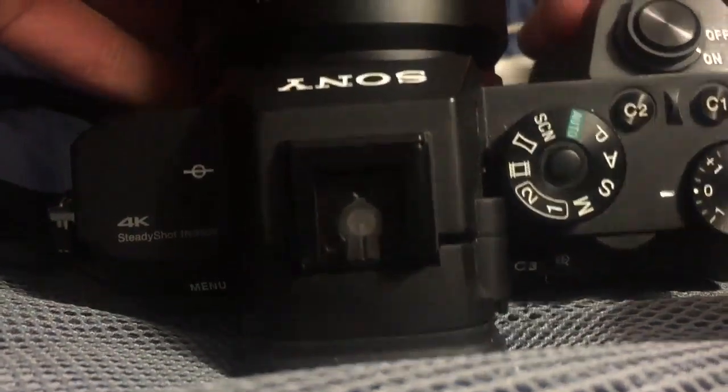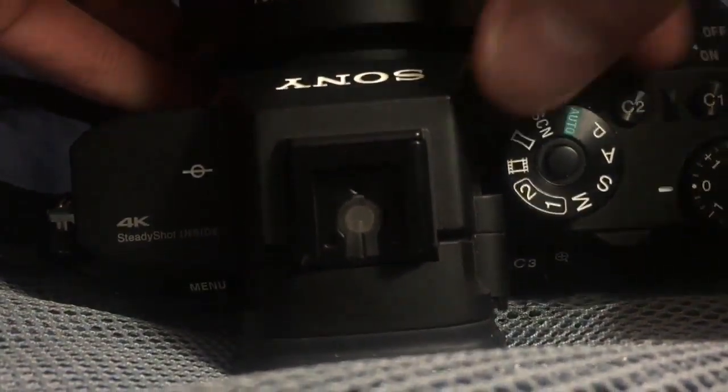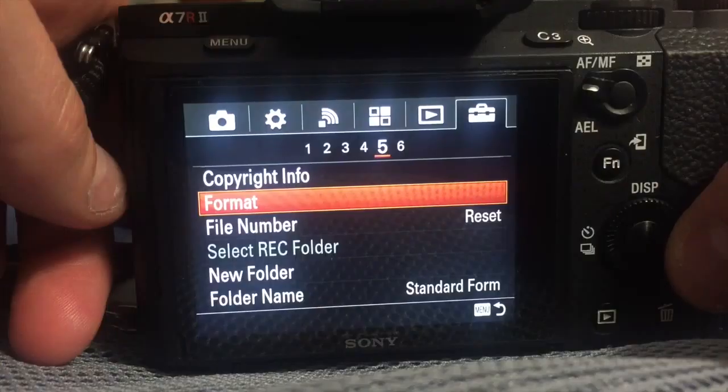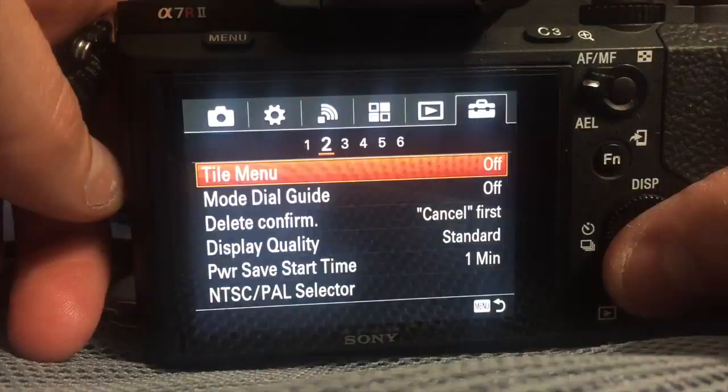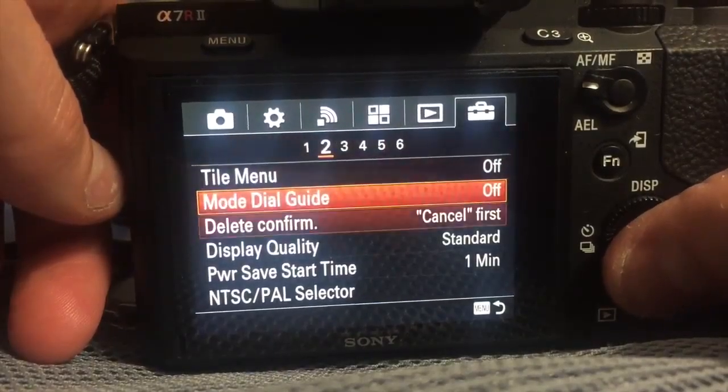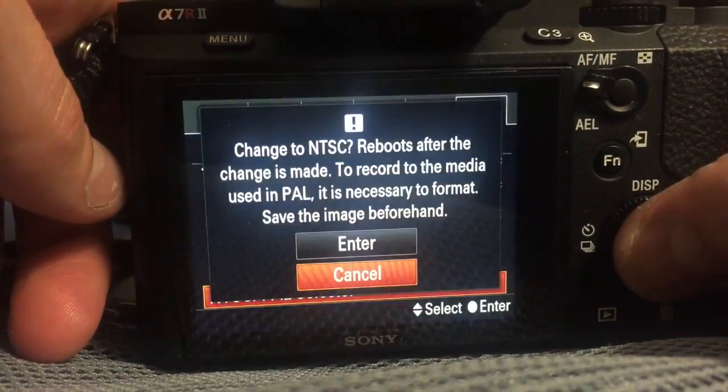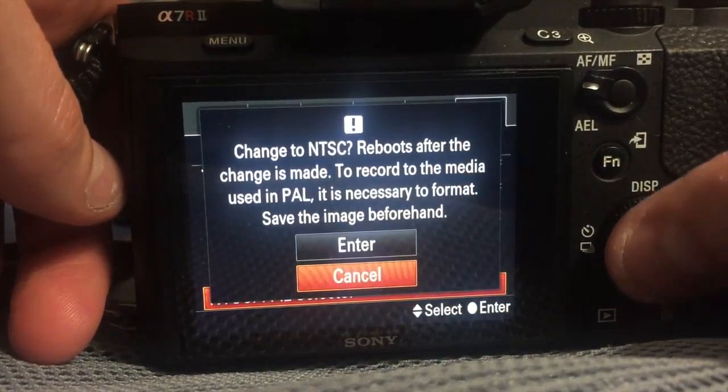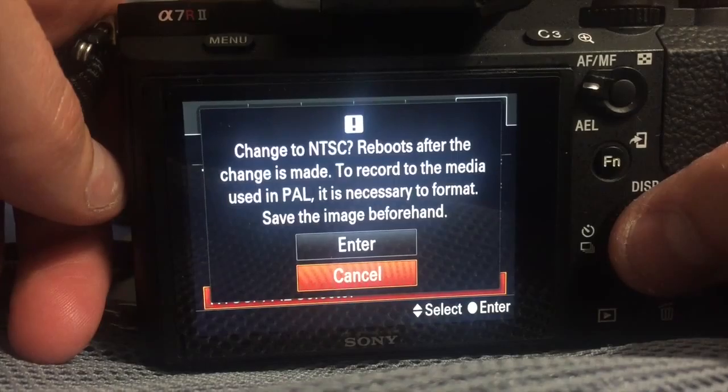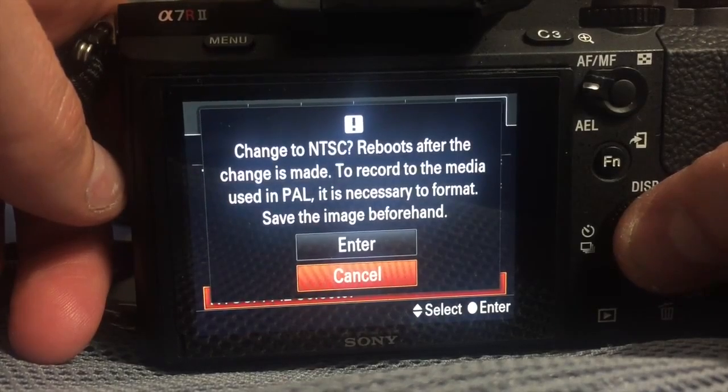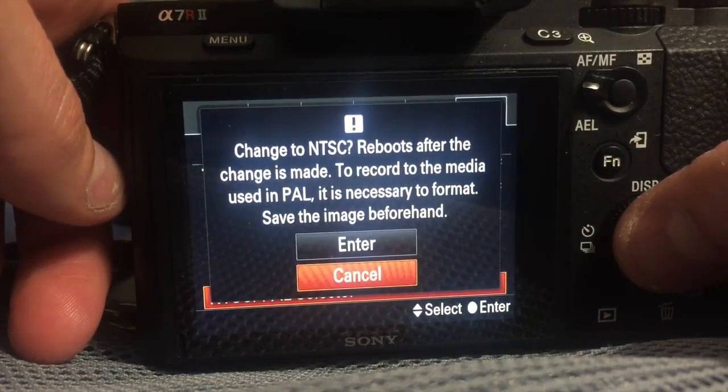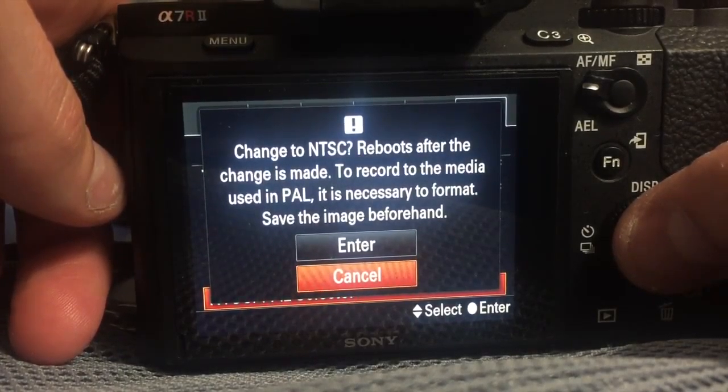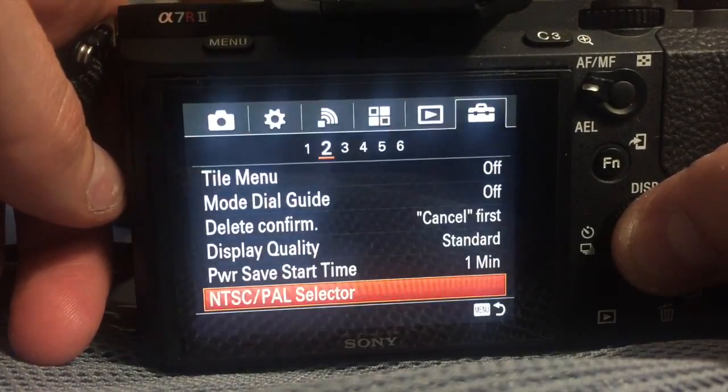Okay, setting is on the movie icon. I've also attached a lens to the toolbox menu number two down to NTSC PAL. You want to change to PAL. Right now it's asking do I want to change to NTSC. I do not because I'm already in PAL.